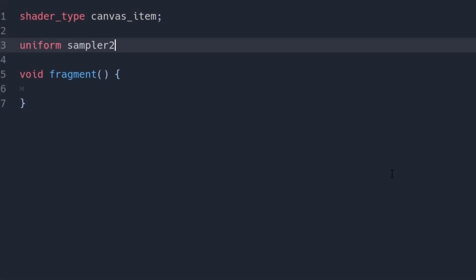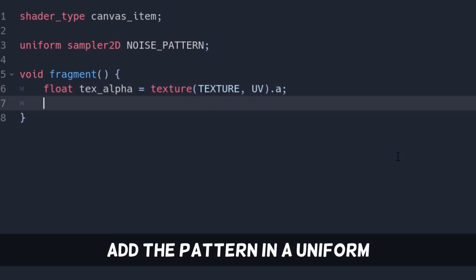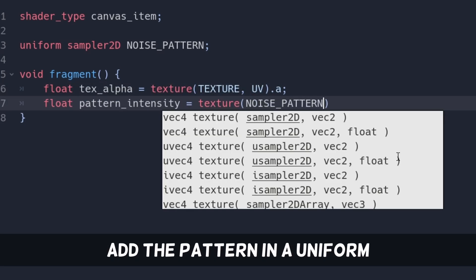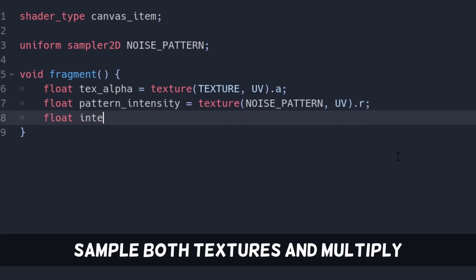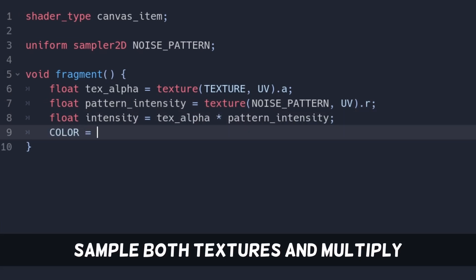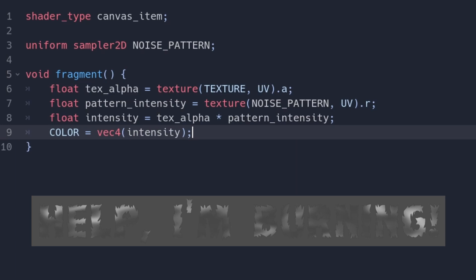One is the texture, we can access it with texture, texture. The other one is a sampler to the uniform. Let's call it noise pattern. We only need the alpha value of the image. We can multiply both textures and get flames on the text.